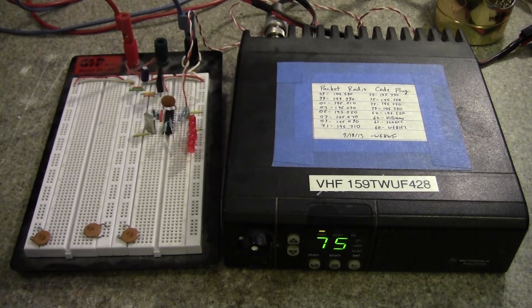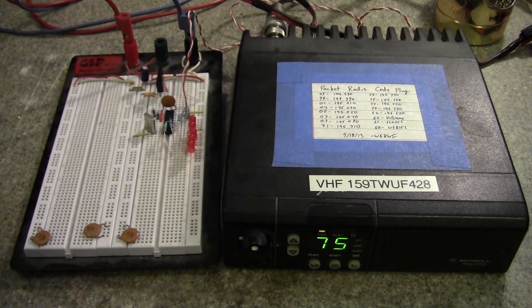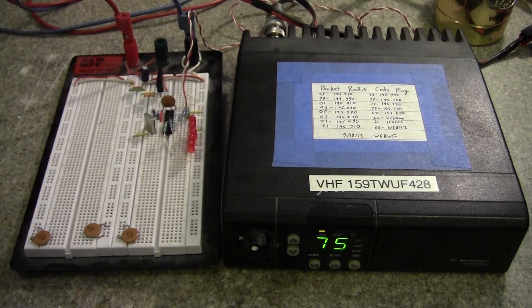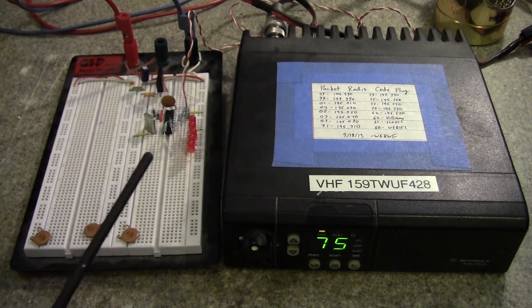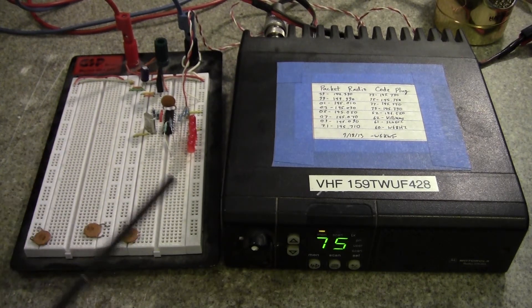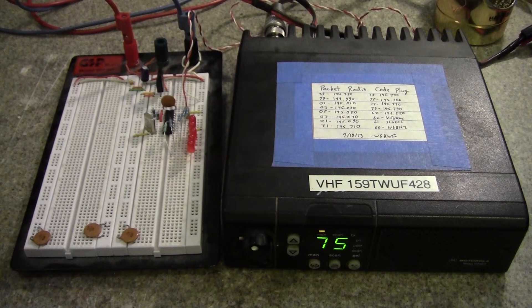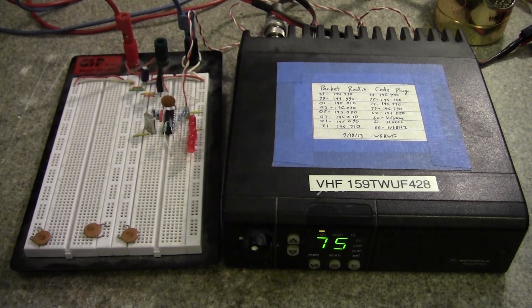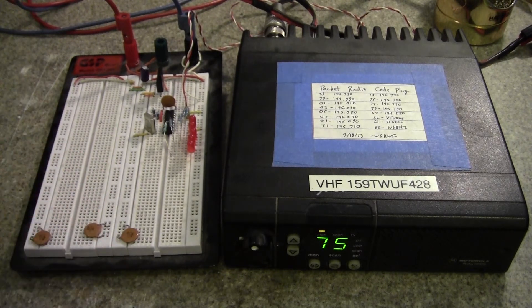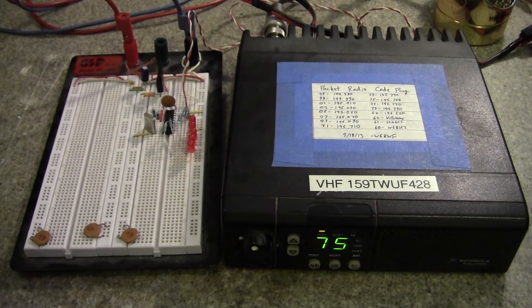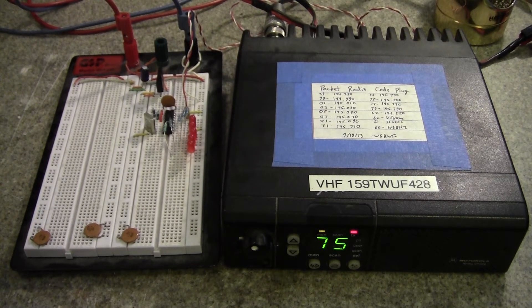So, this has been Kenneth, showing you how to build a real fast and easy DTMF decoder. This can be used as part of a larger discrete logic remote station that you can then control remotely over amateur radio, W6KWF, ID.